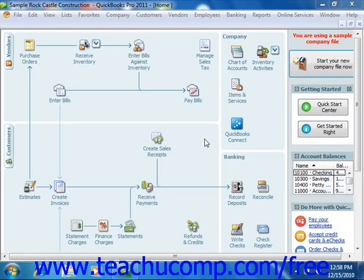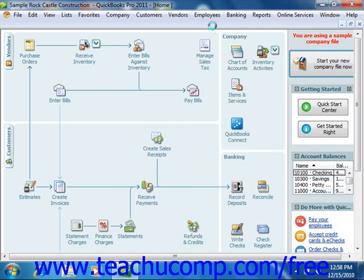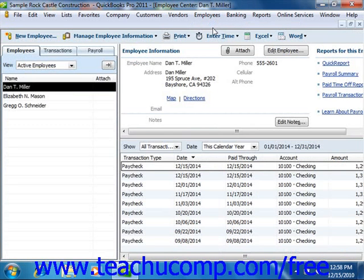If you are using QuickBooks to handle payroll and indicated that you have employees during the EasyStep interview, you can later set up payroll for your company file and then enter employees into the Employees tab within the Employee Center. The Employee Center allows you to handle all transactions that involve your employees and payroll. To view the Employees tab within the Center, click the tab at the left side of the window that says Employees.